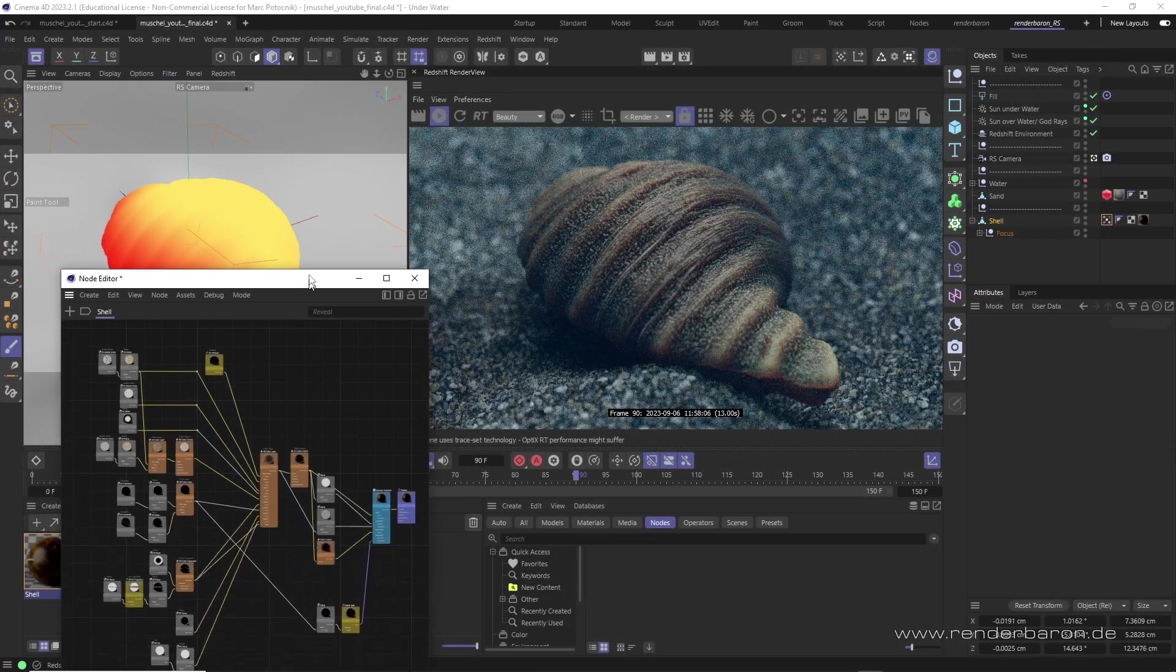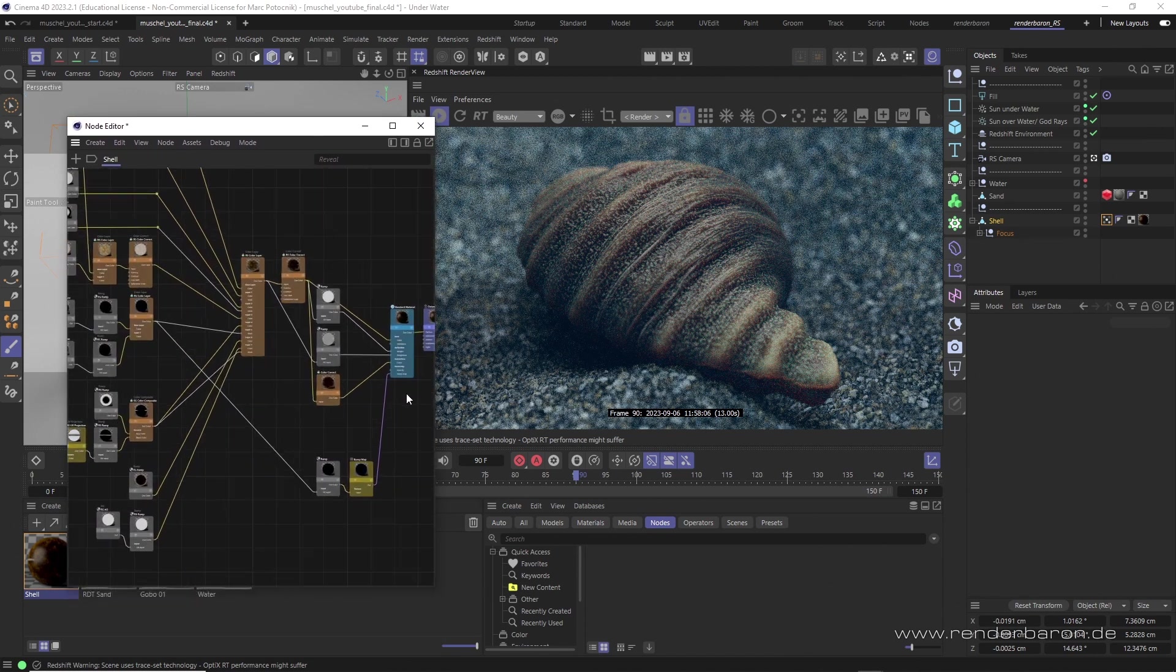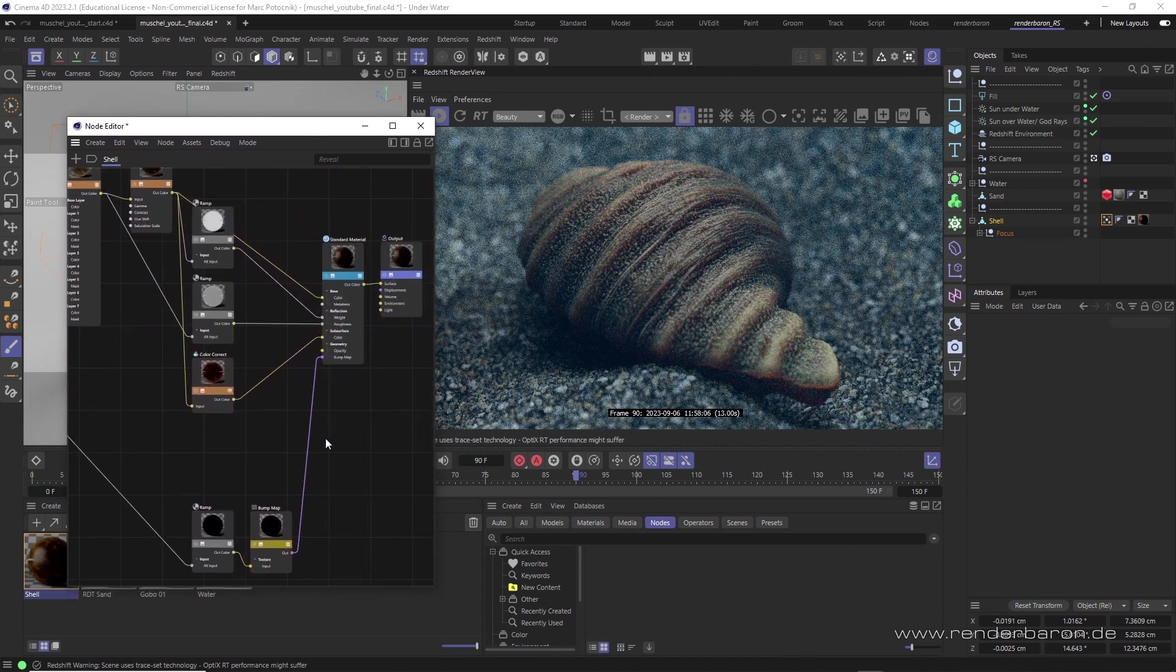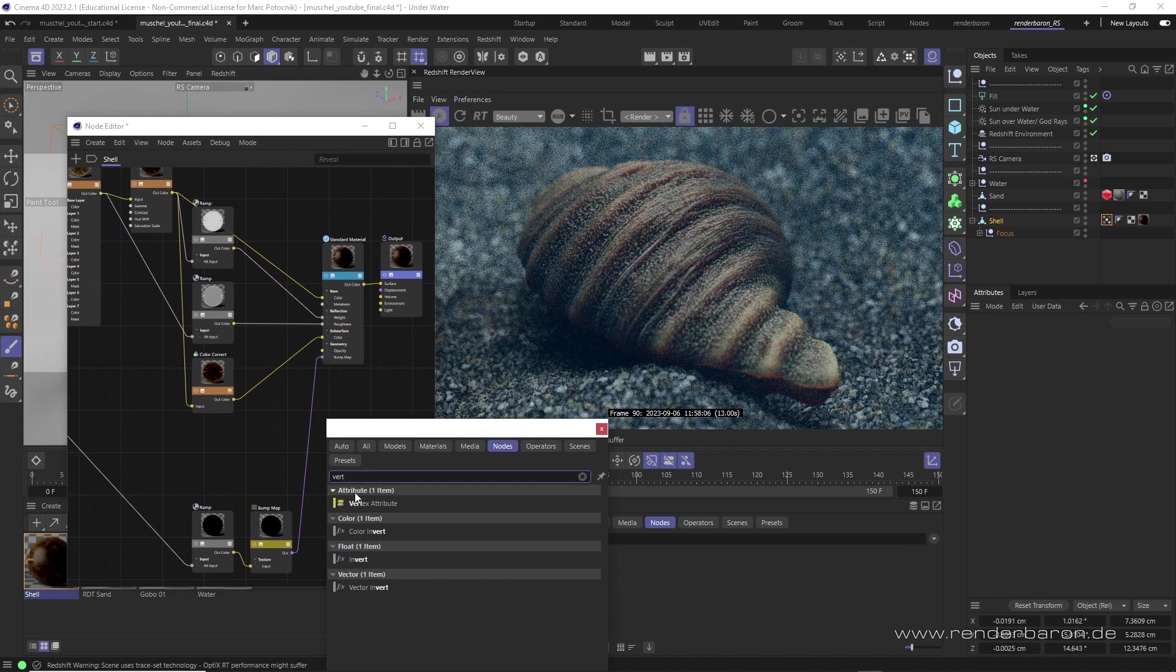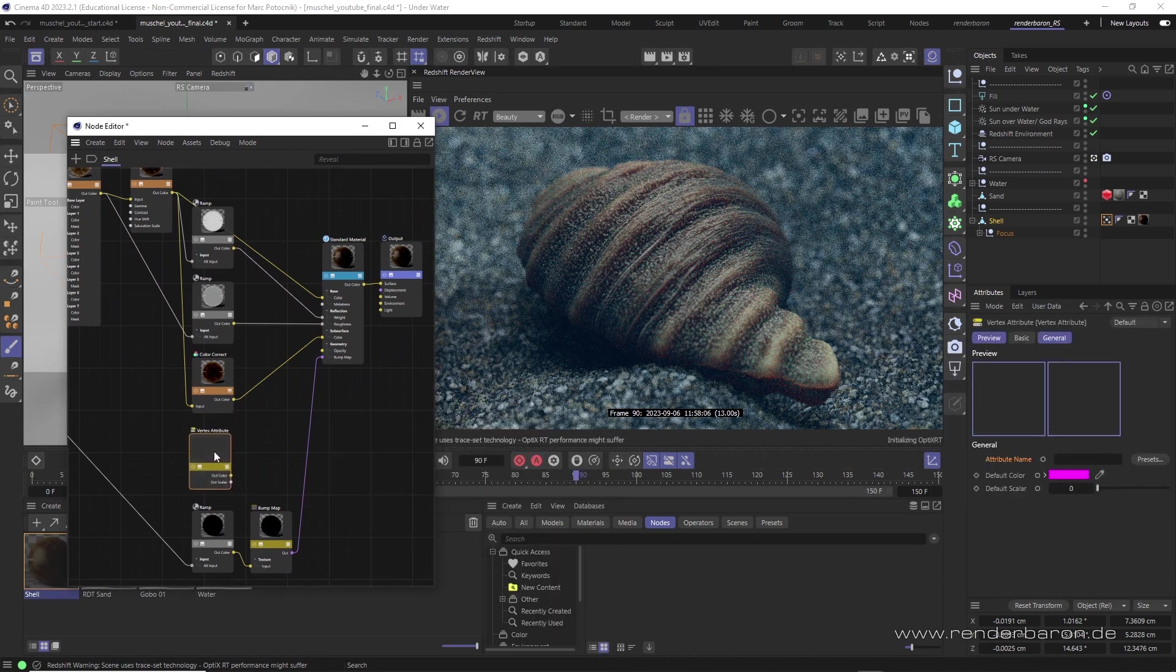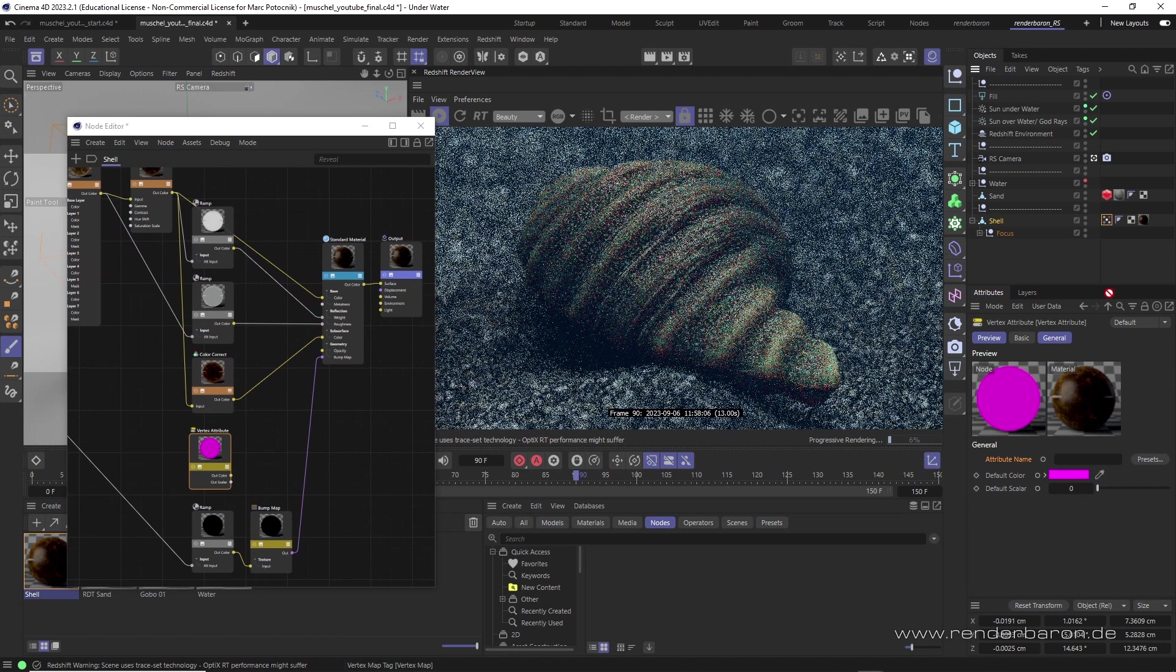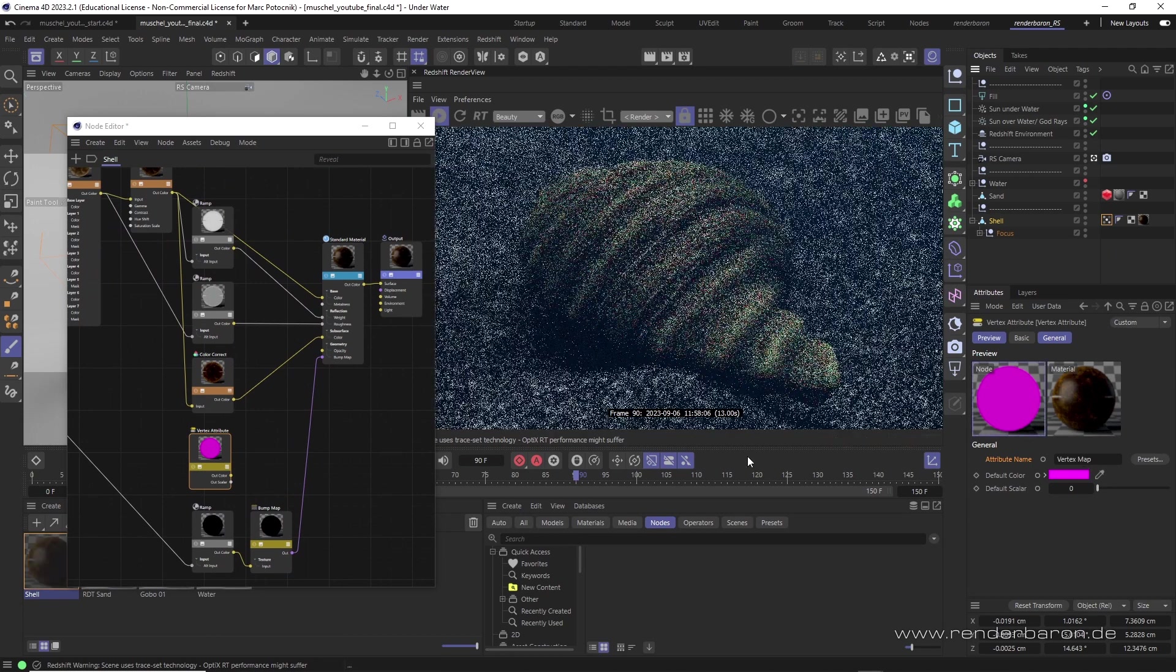And this is exactly what we can do in Redshift. For this, we create and use the so-called vertex attribute node. In its field attribute name we drag the vertex map tag we want to use.